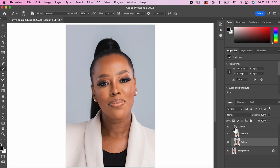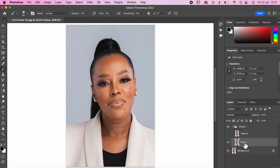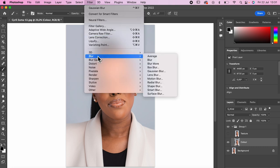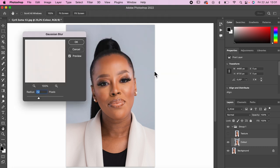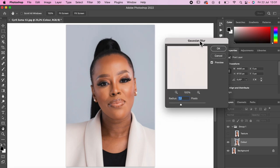Now that I've got both layers duplicated, on the texture layer I'm going to hide it by clicking the eye tool. Then I want to go to the color layer. Once I've done that I want to go to Filter > Blur > Gaussian Blur. This is a really really important process that you should definitely not skip.